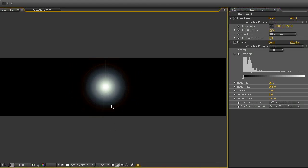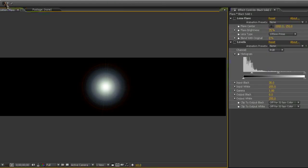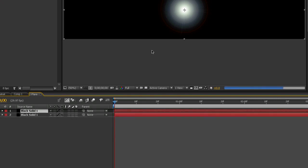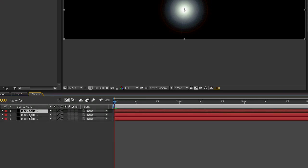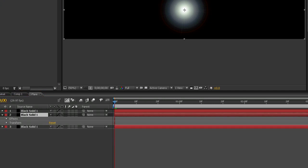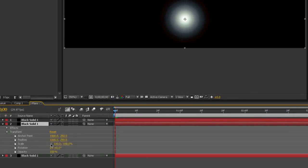So now we've got a single flare. But it's not stretched out. It doesn't have this sort of streaking going across the screen. So now we've got to add that. To do that all we're going to do is come down to our composition and duplicate it twice. Control D and Control D. And we're going to change their size.